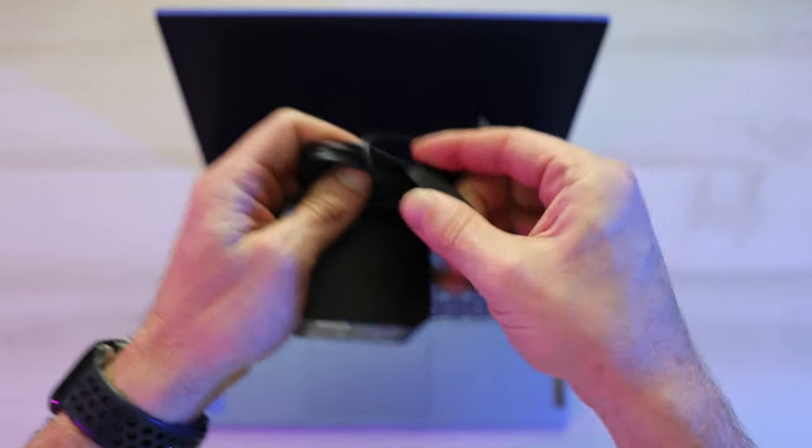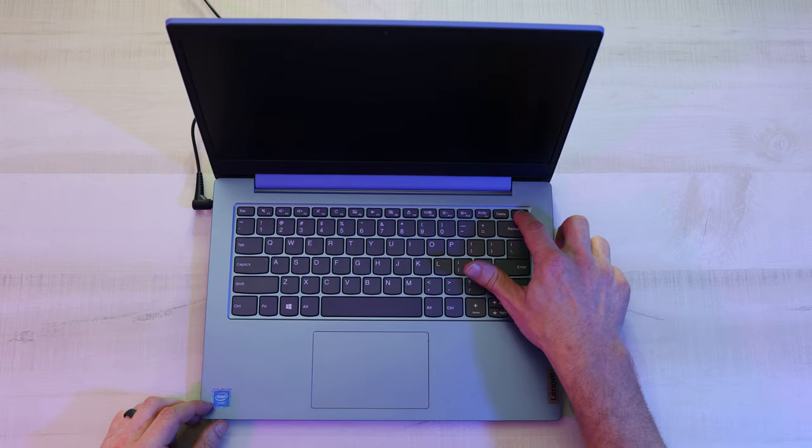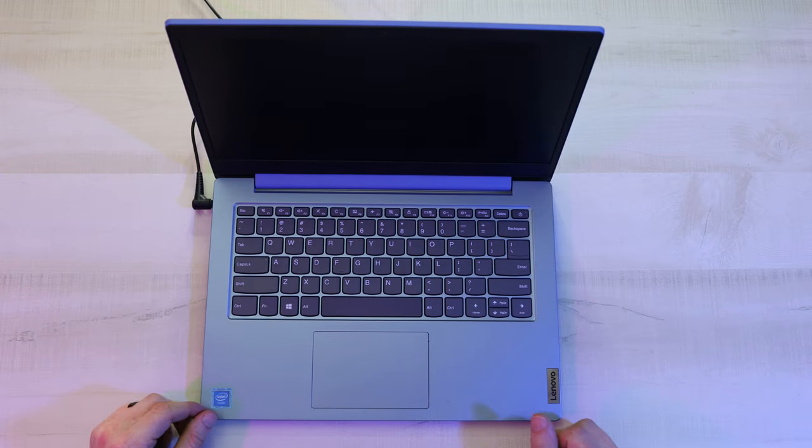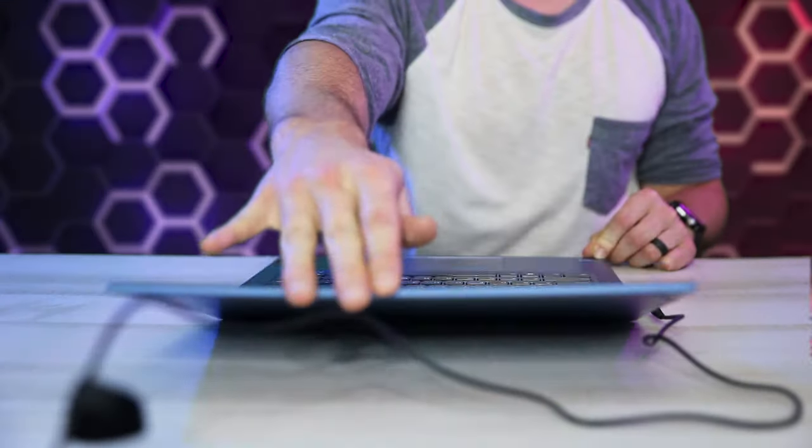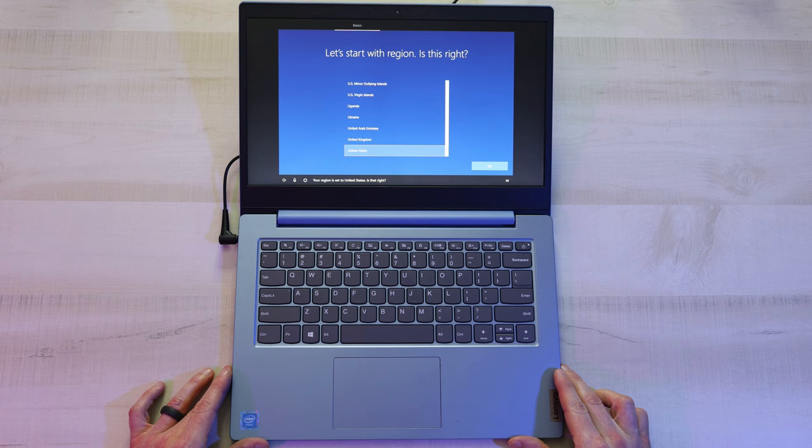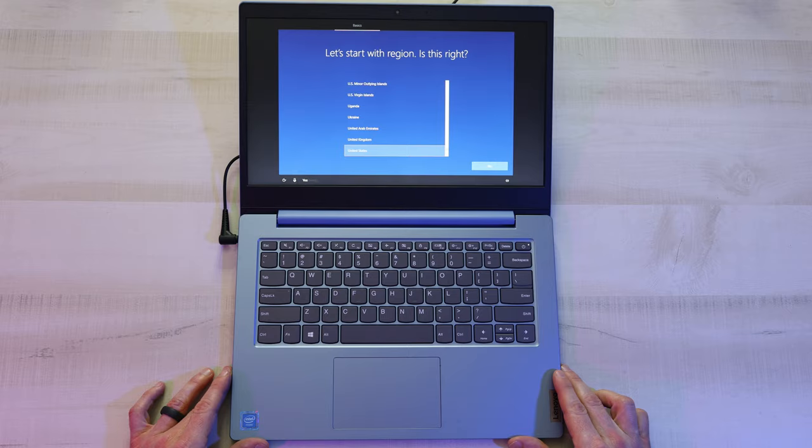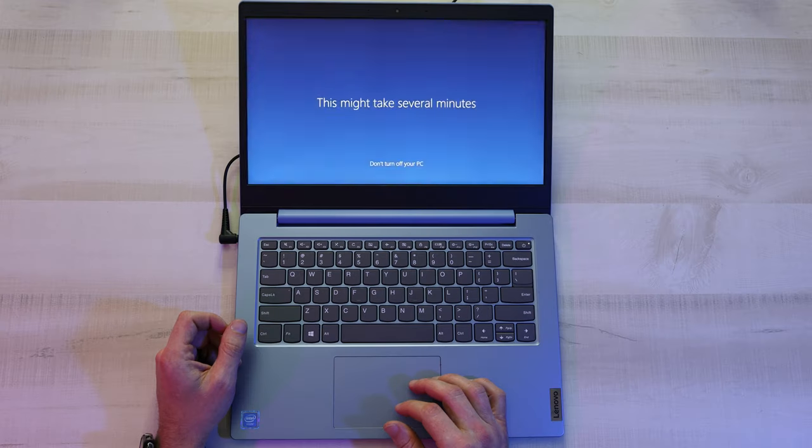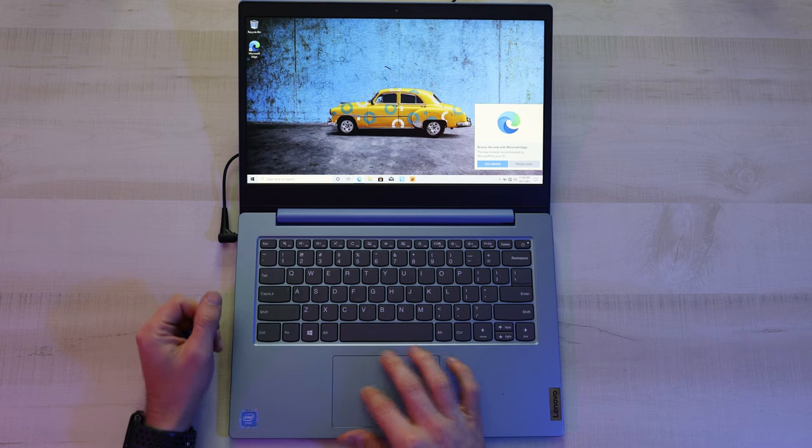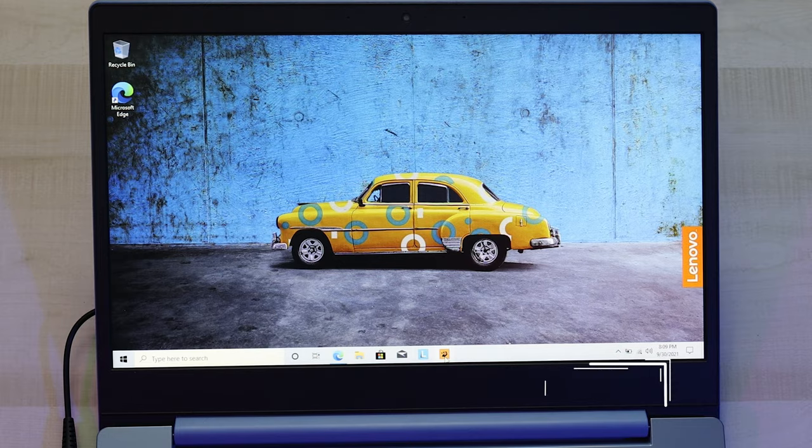Now, I know I said this is just an unboxing video, but we got to turn it on, right? That almost goes all the way back. Look at that. The United States. Is that right? Yes. All right, it's already all set up.